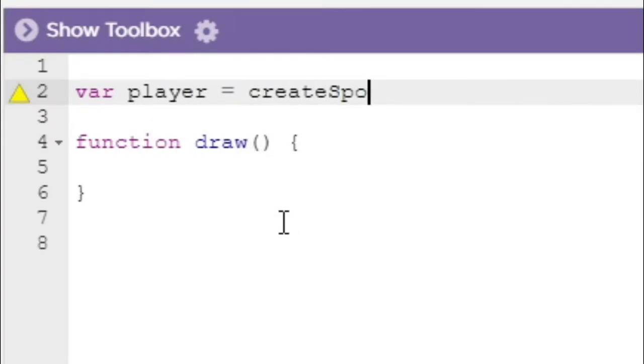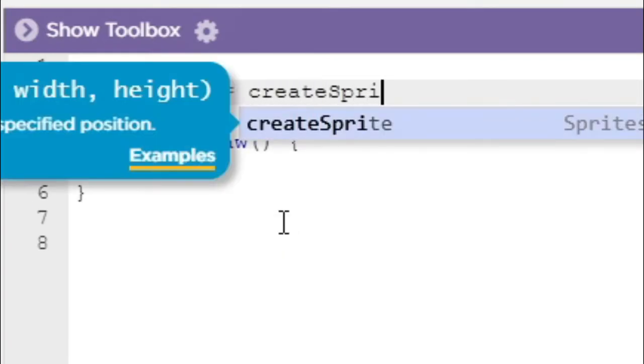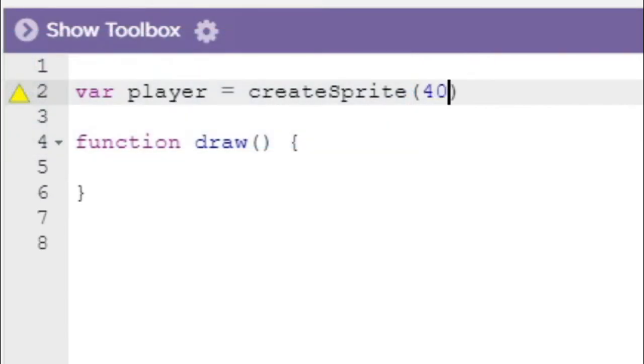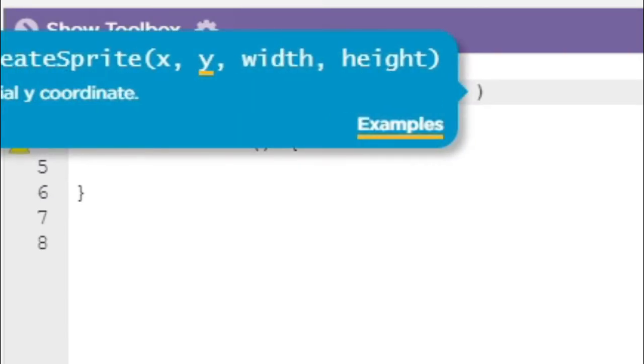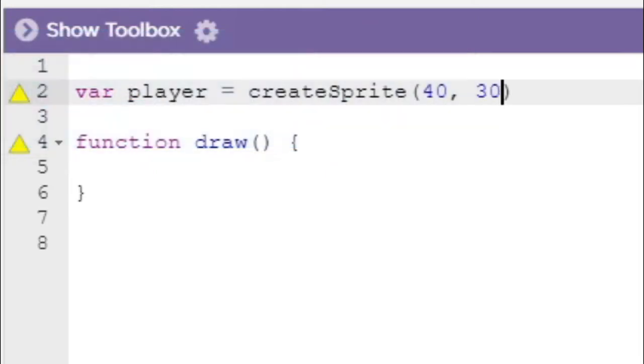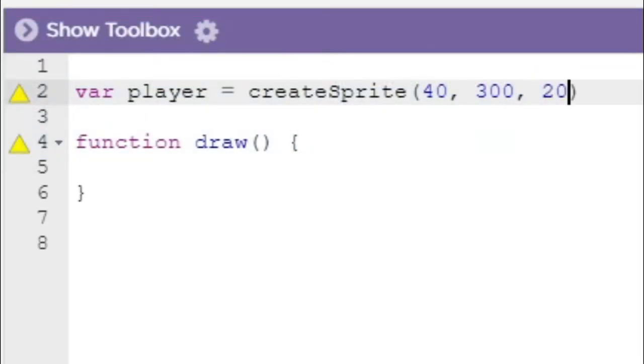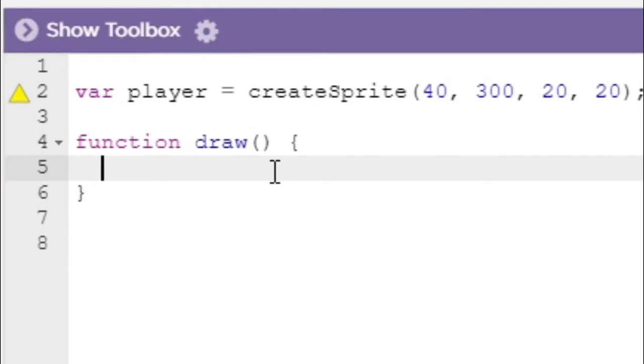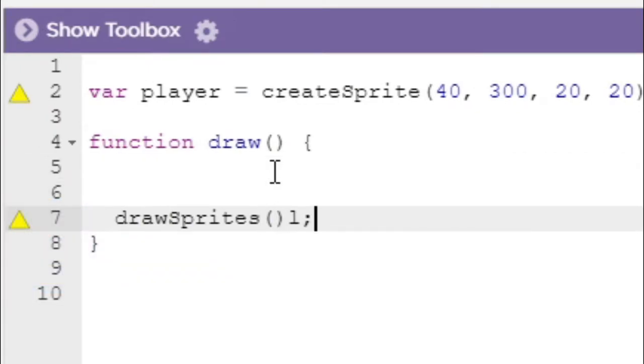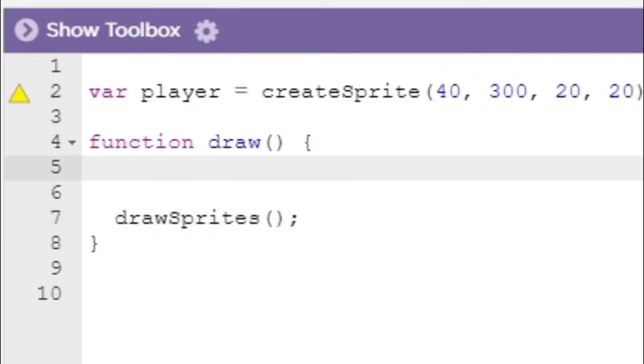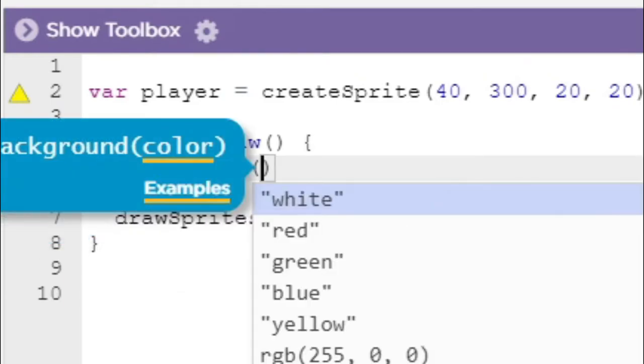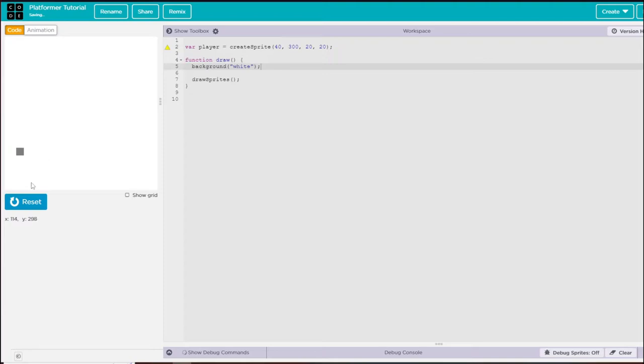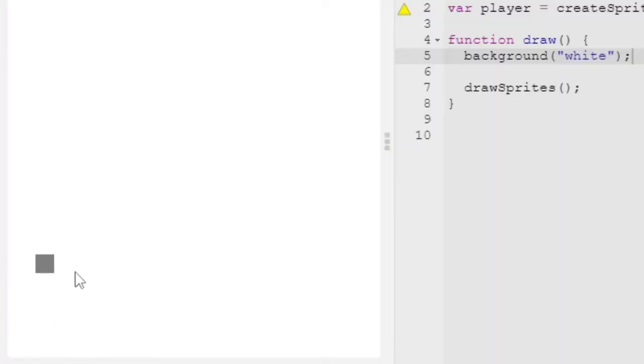To get started, I'm going to create a player by setting the player to a new sprite at x of 40, y of 300, and a width and height of 20. To show this sprite, I need to type drawSprites in the draw function. I'm also going to set the background to white, otherwise some problems are going to happen.